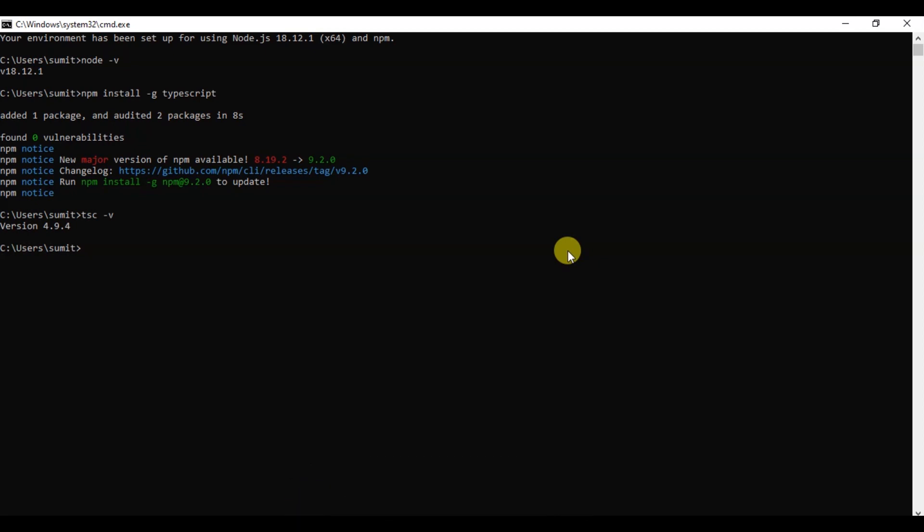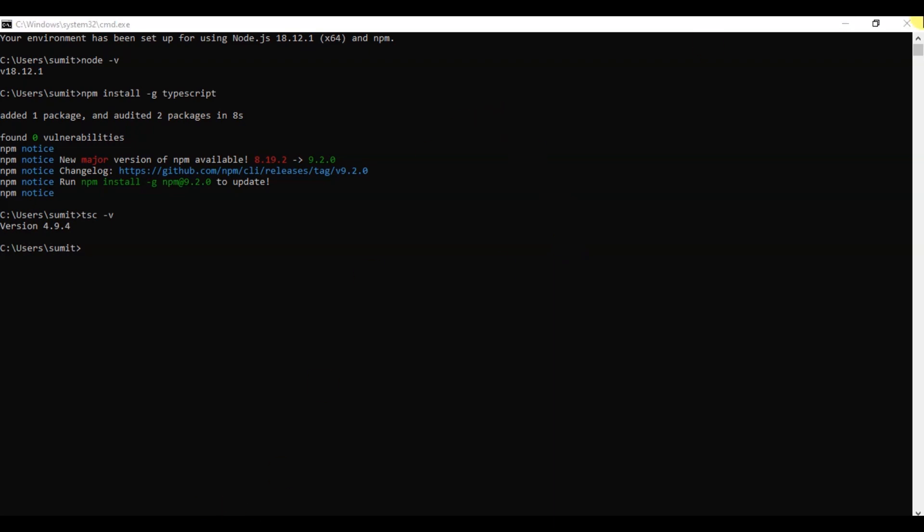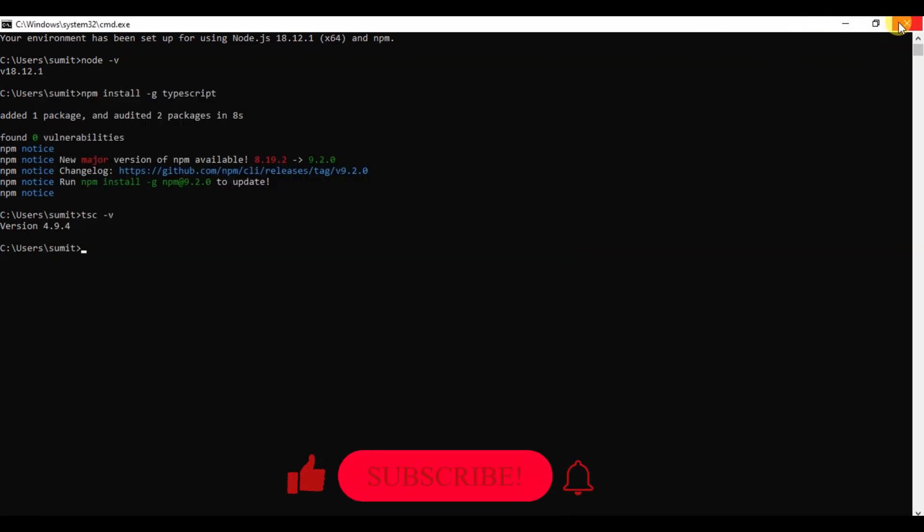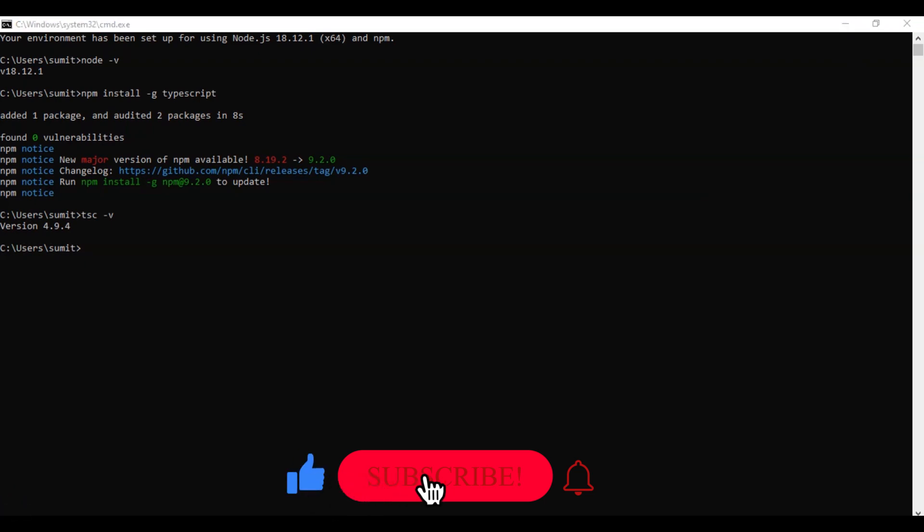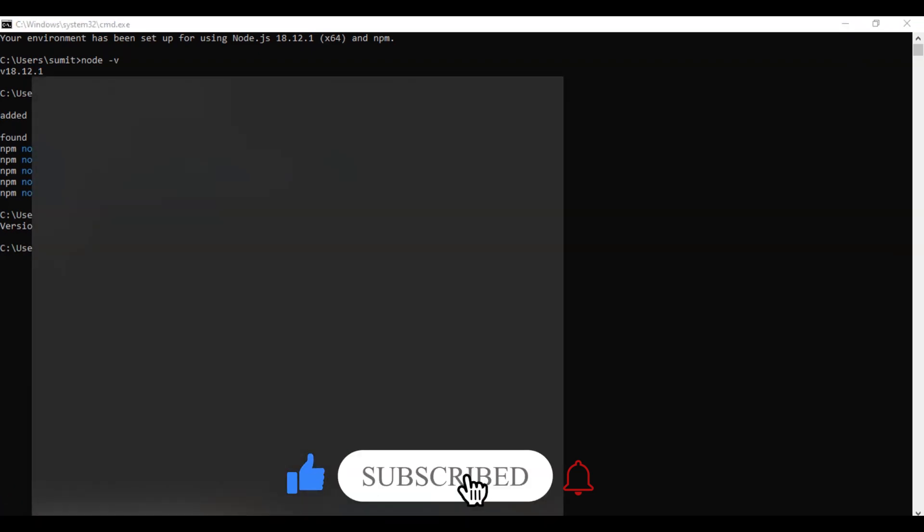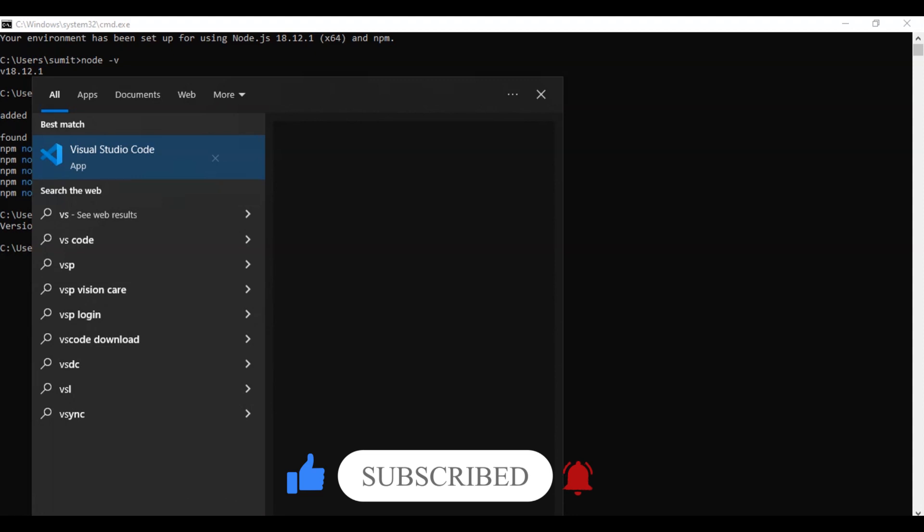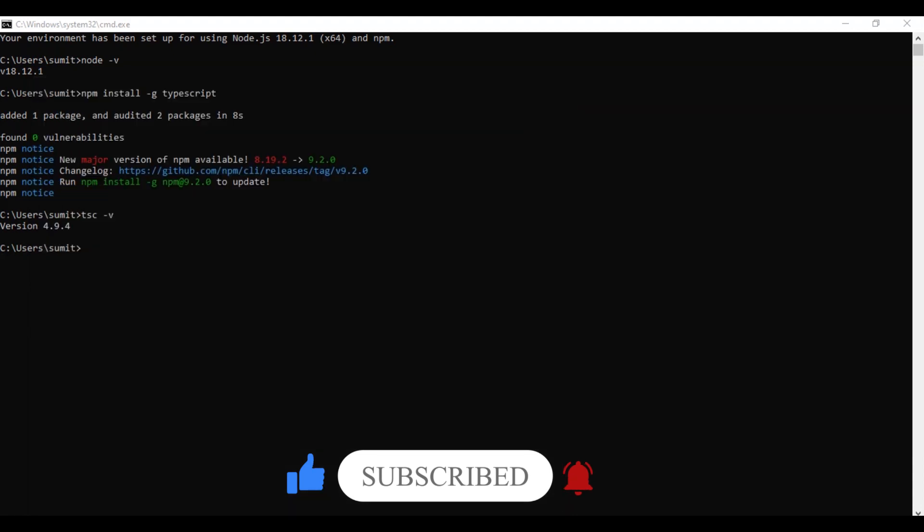I have sent it to the description. Now, we are going to check that we will write down our first program.